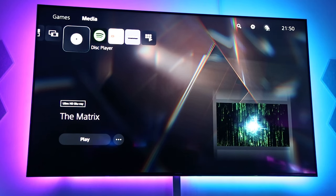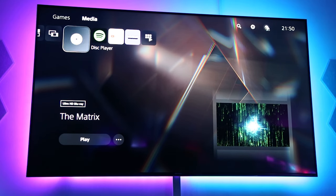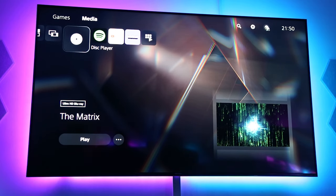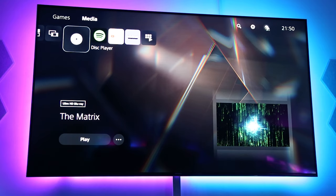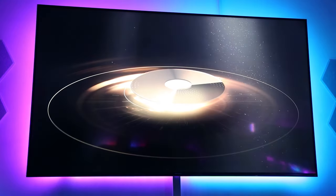Alright guys, so now I'm on the PS5 and as you can see, I have inserted the movie The Matrix and it shows also that it is Ultra HD Blu-ray. If I press X and play the movie,